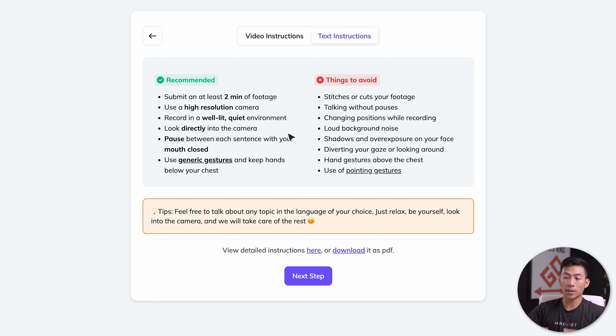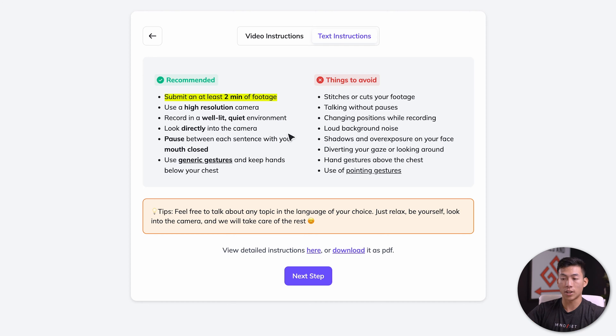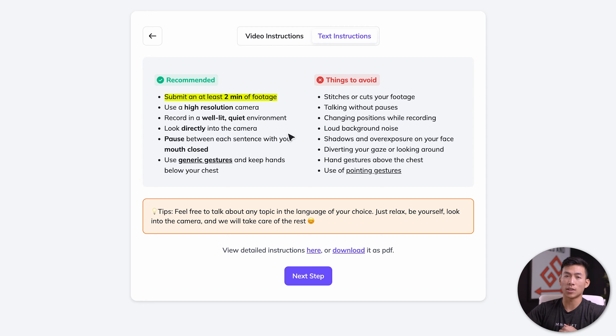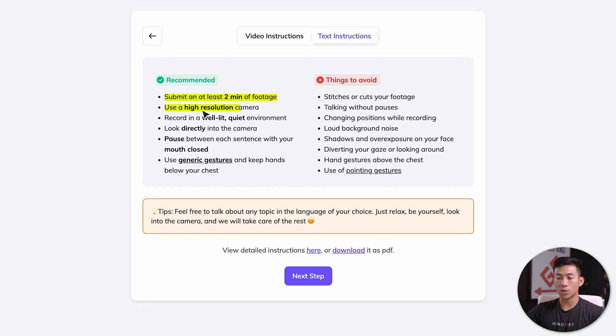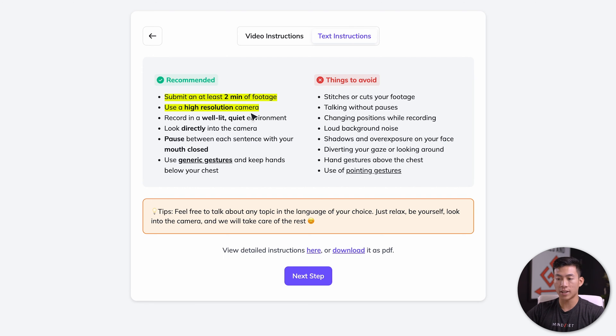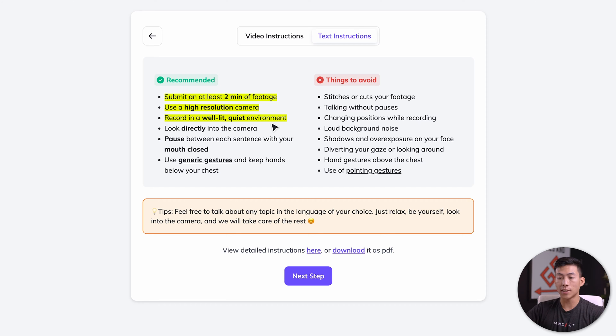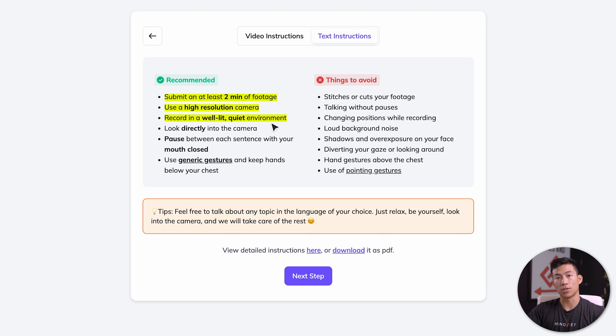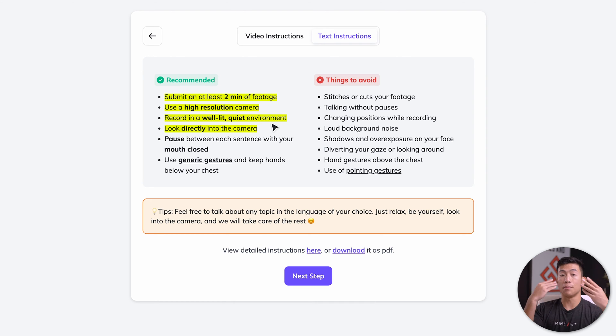Here it is, they have a to do and not to do list. How it works is you're basically going to submit two minutes worth of footage of yourself talking to the camera. From there, the AI tool is going to process everything like your facial structure, your gestures, and some of the nuances in the way that you speak. Here are all the requirements. You need to submit at least two minutes worth of footage. You need to use a high resolution camera, so 1080p will be fine. You need to record in a well lit and quiet environment.